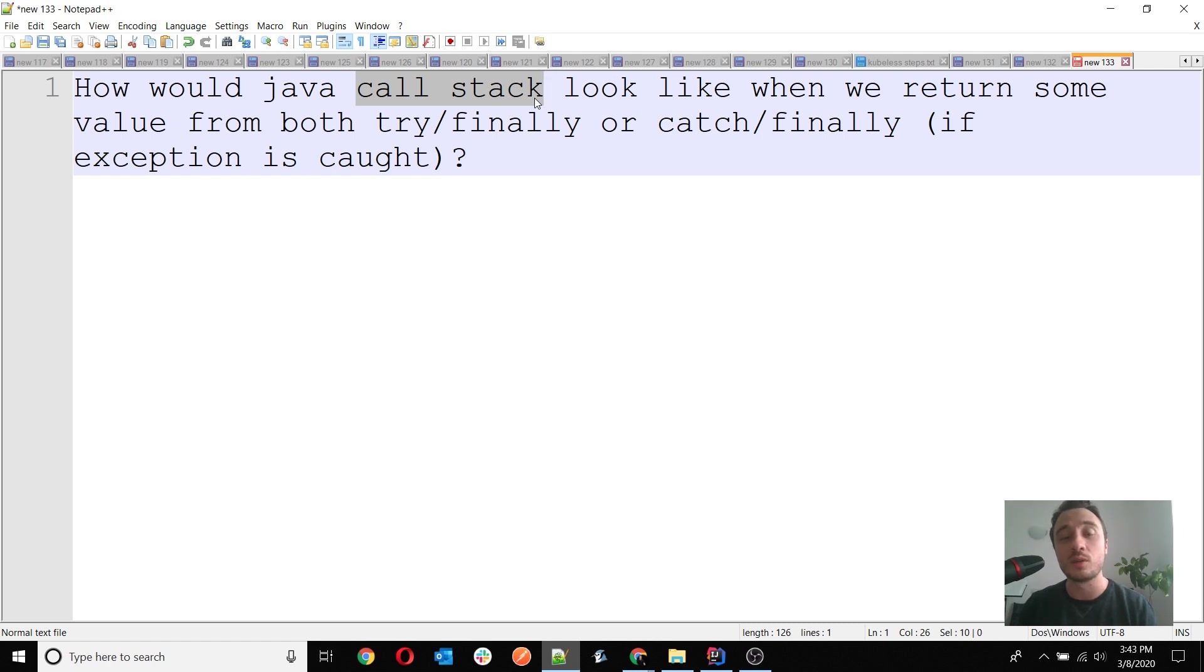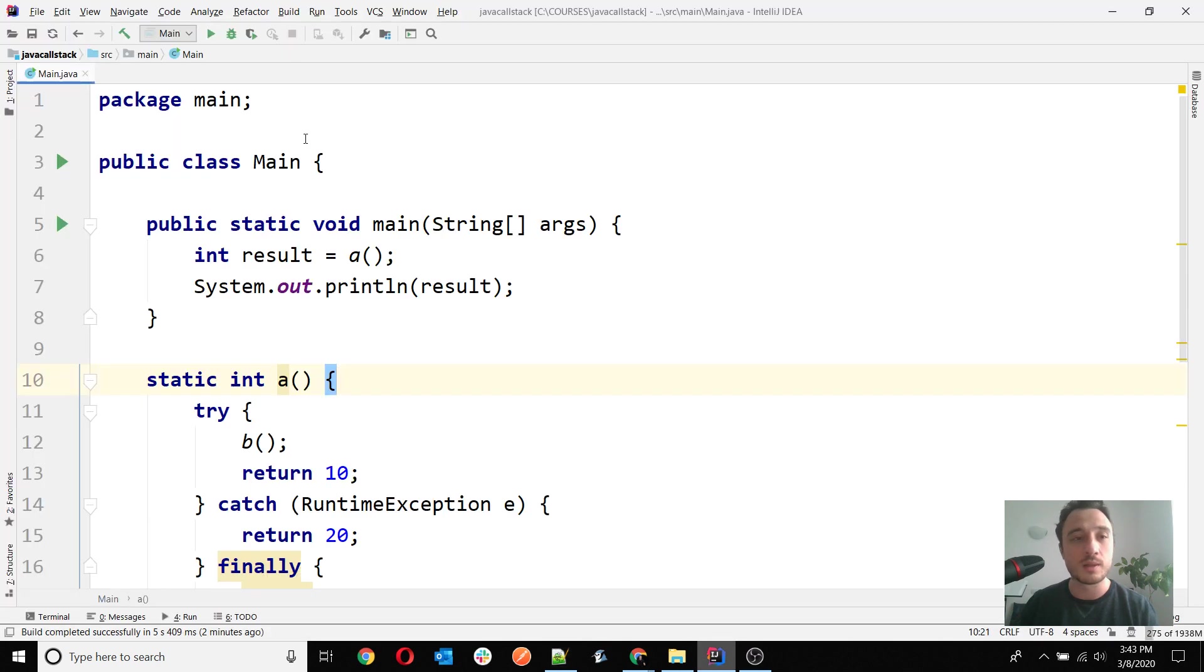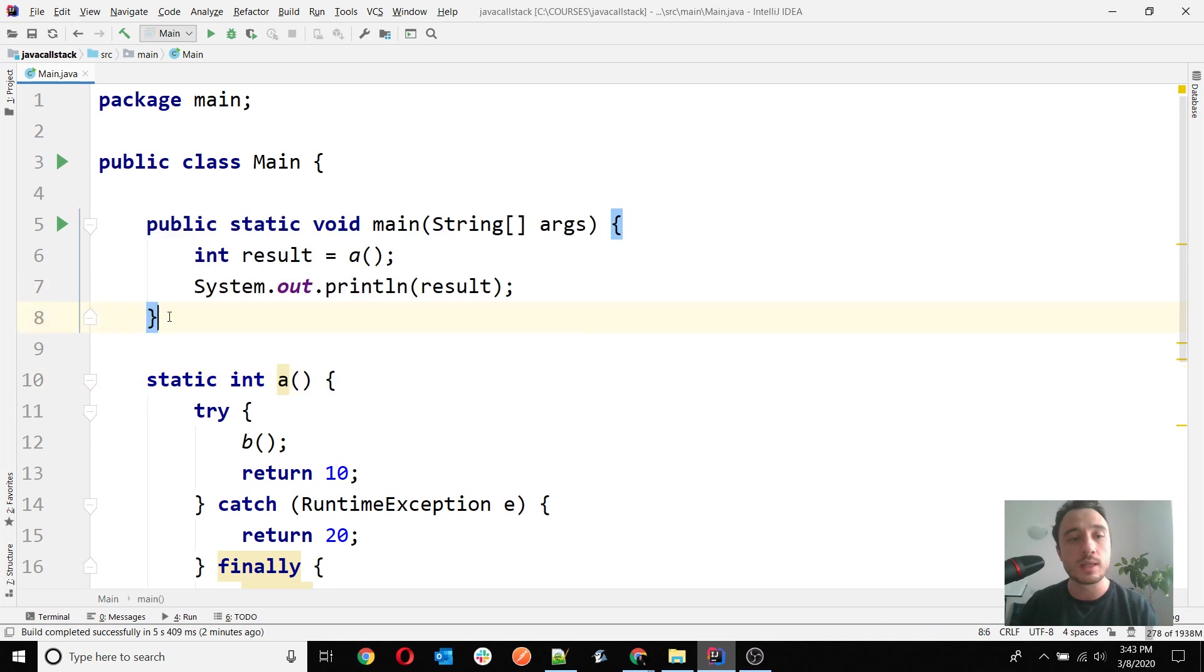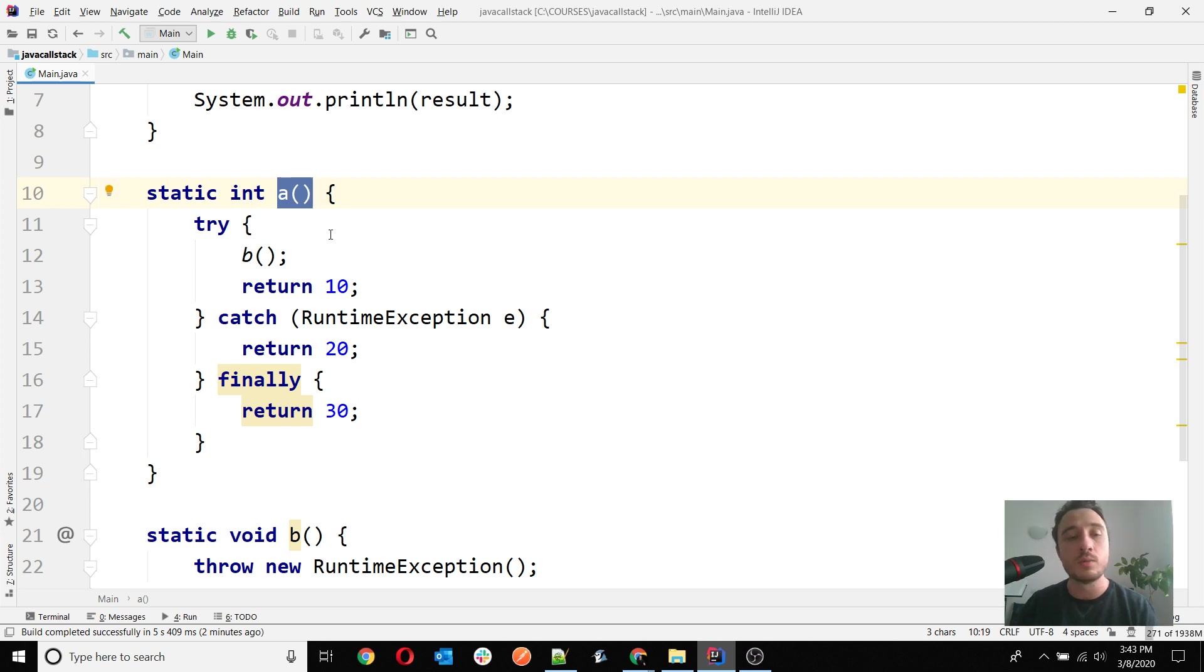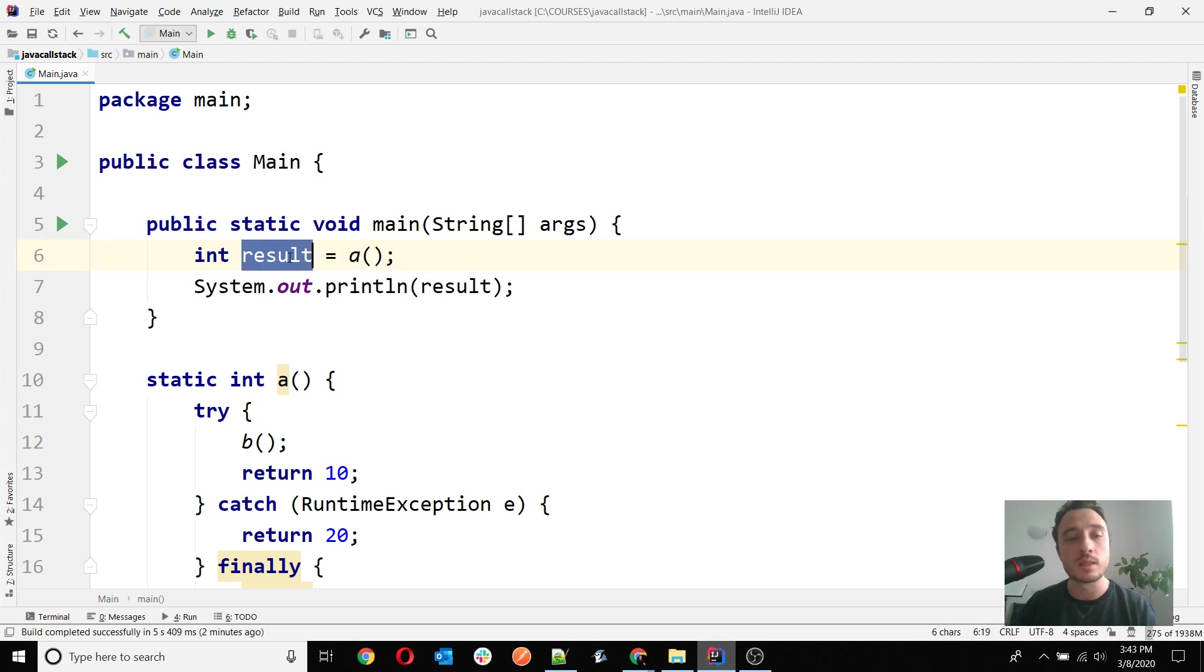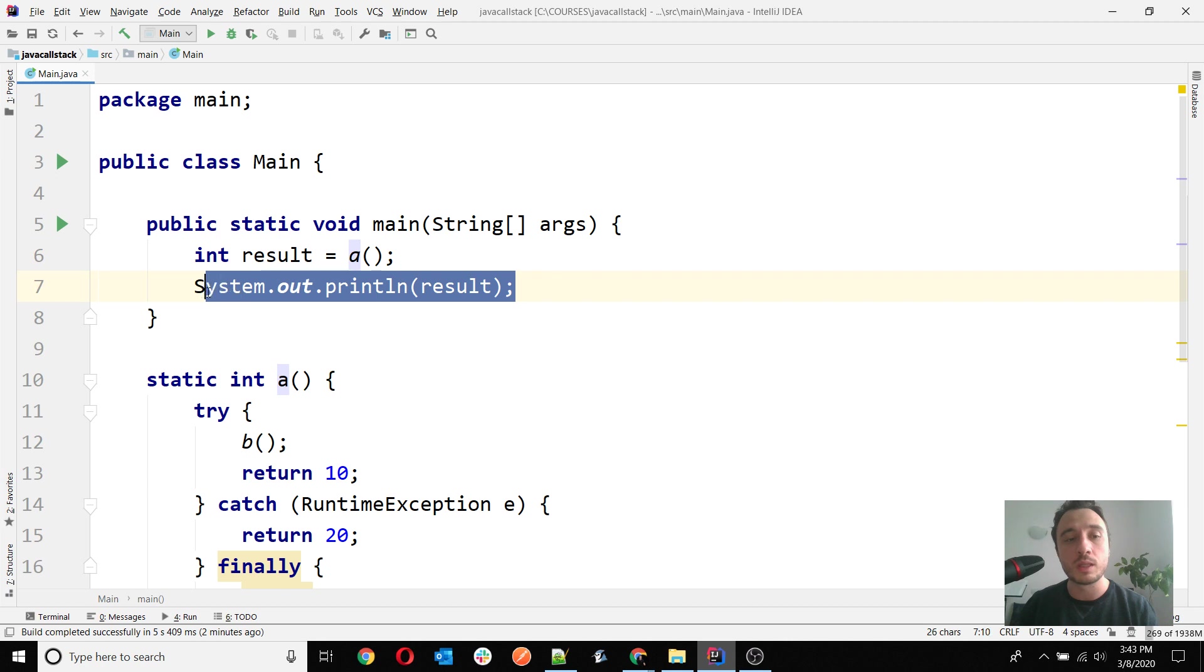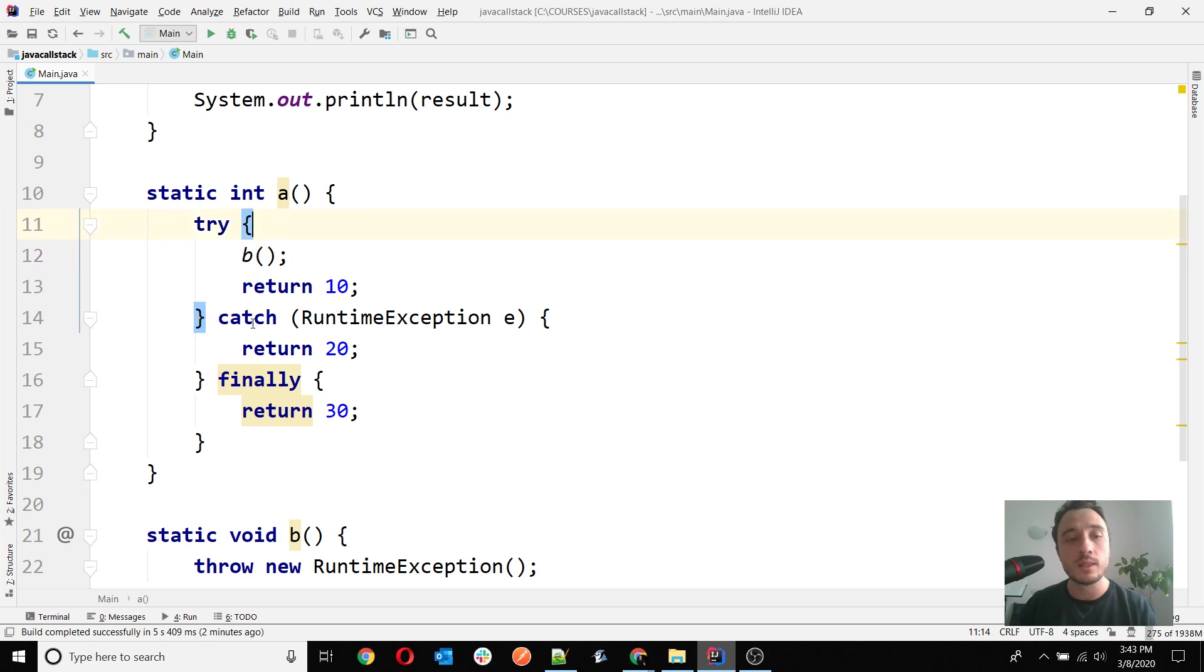I have created a small project here. It only has this class and I only have the main method and I have two other methods that I have called them pretty simple: A and B. We know that A is called directly from the main and it returns an integer result.